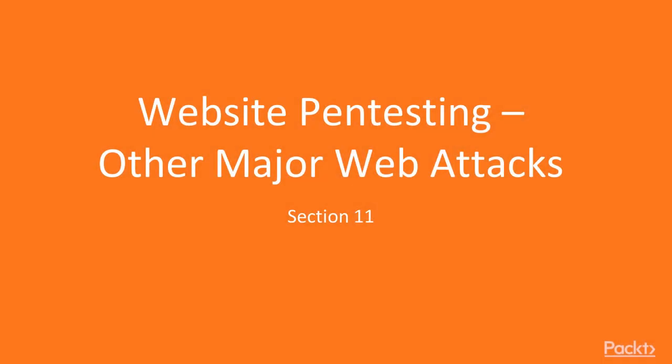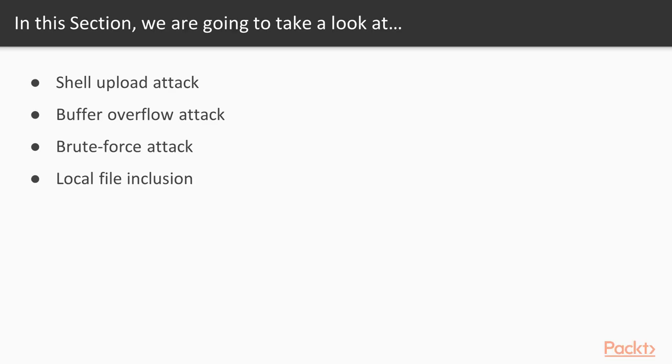Hello and welcome students to section 11, website penetration testing other major web attacks. In this section, we are going to take a look at these points. First, we will learn about shell uploading attack, then buffer overflow attack, then brute force attack, and finally local file inclusion attack.